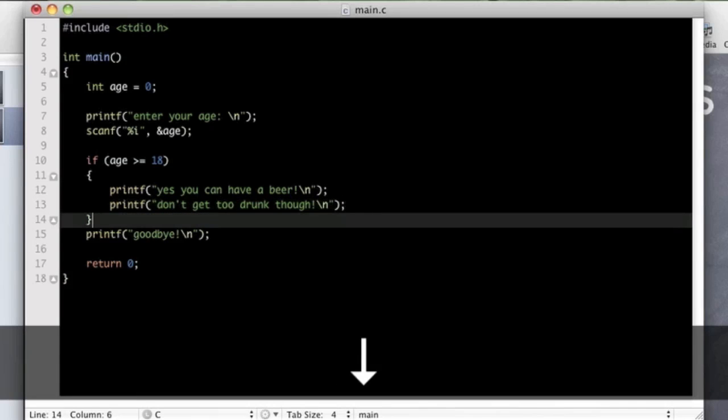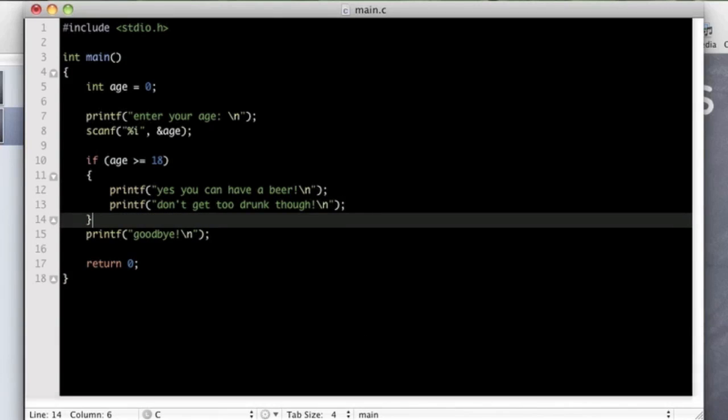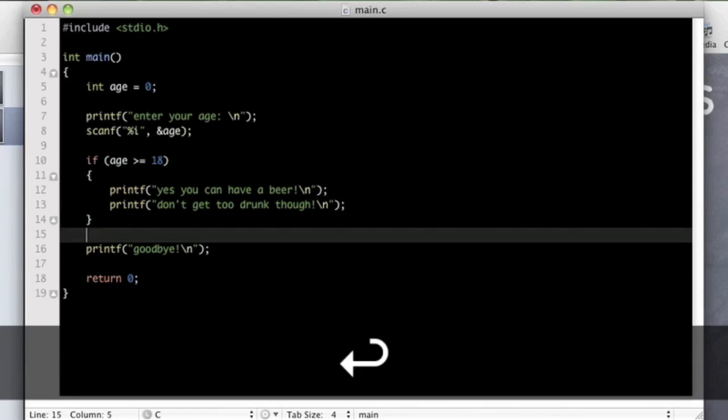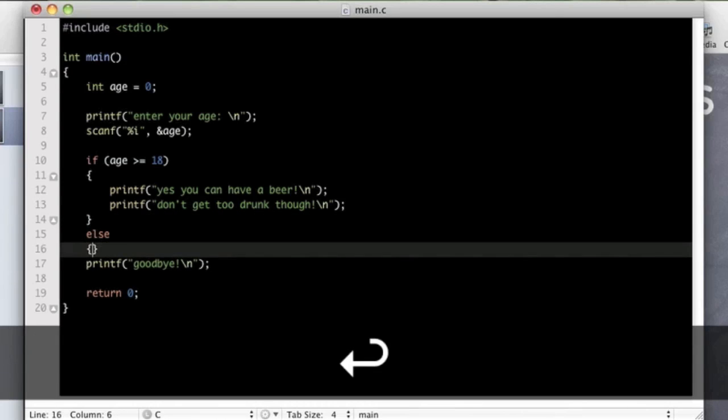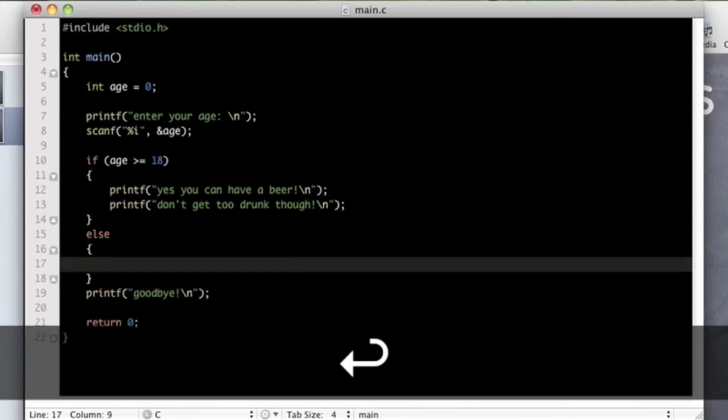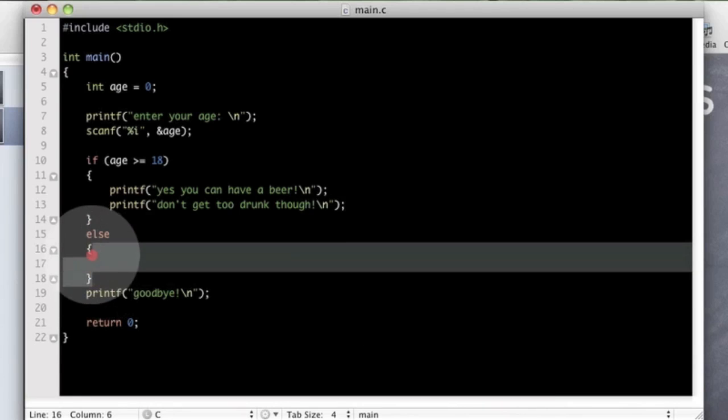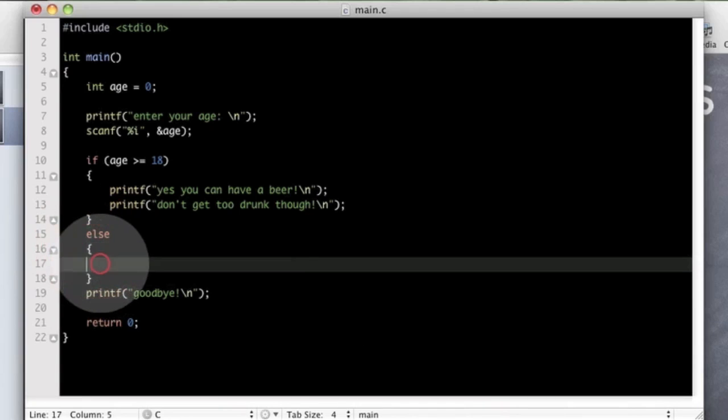But there is something else you can do. And that is if you have an if statement, you can type else. So if it was false, then execute the code within these two braces here.